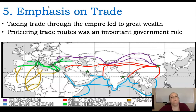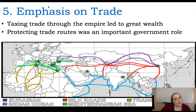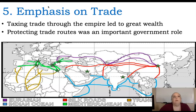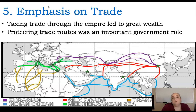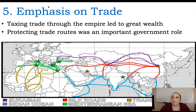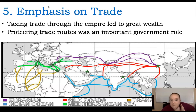During this time there's also a huge emphasis on trade. Governments made a lot of money by taxing trade that went through the empire, and they needed to protect that trade — which led to a lot of jobs. There were three really important trade routes: the Indian Ocean, the Silk Road, and the Trans-Saharan.